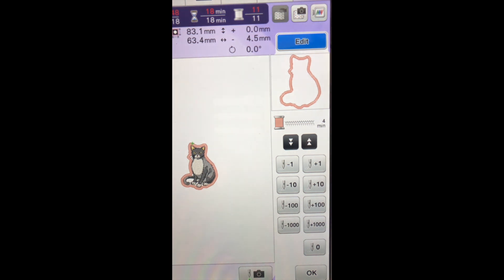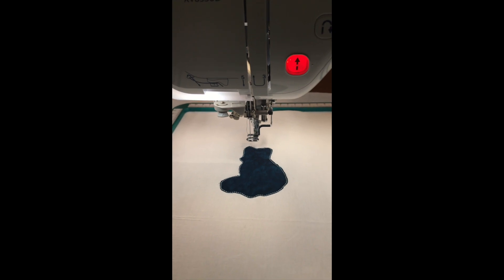And then it's going to actually do our satin stitch. So let's move back over to the fabric and as we get ready to do the satin stitch we'll lower our presser foot and press start.